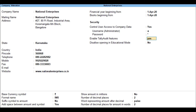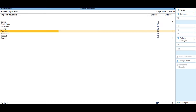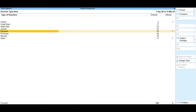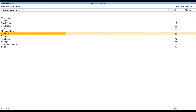To display the Tally Audit statistics for voucher types, go to the Gateway of Tally, select Display More Reports, select Statement of Accounts, select Tally Audit, then select Voucher Types. The audit statistics screen showing the audit statistics based on voucher types is displayed, where the entered and altered vouchers count are displayed in columnar format.